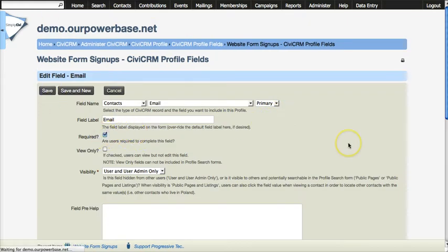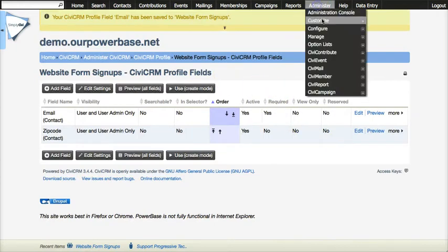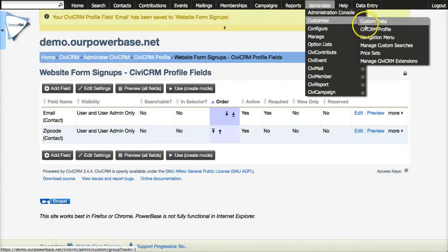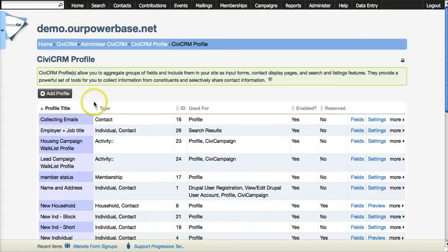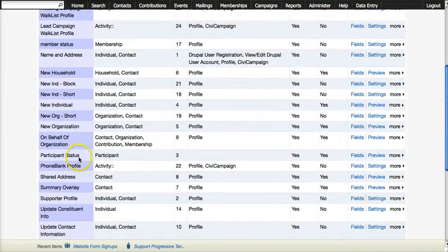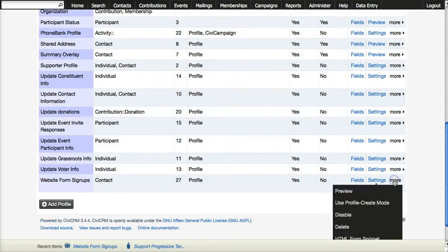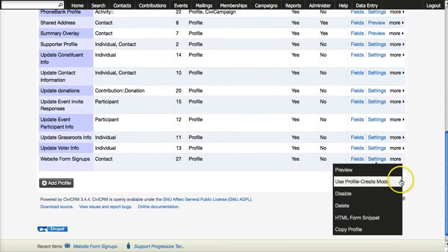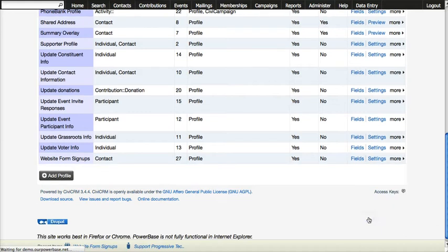And now the fields are properly set up. Let's return to the list of the profiles and we have website form signups and then under more one of the options we have here is HTML form snippet.